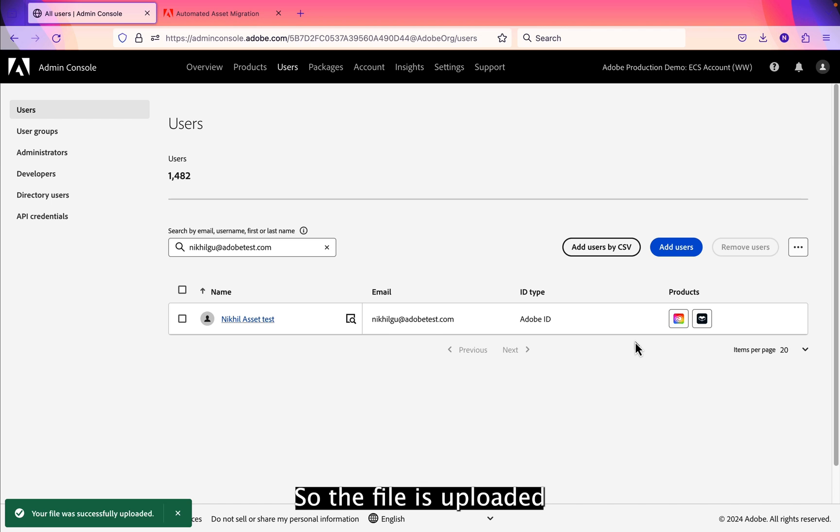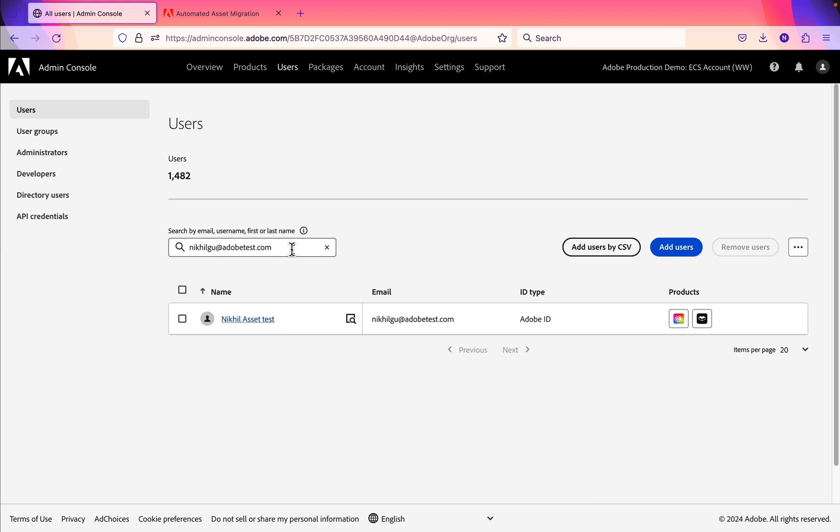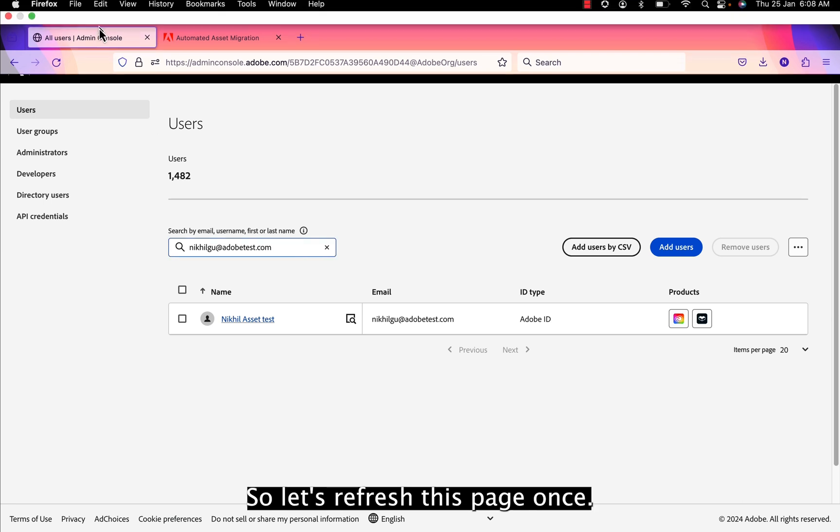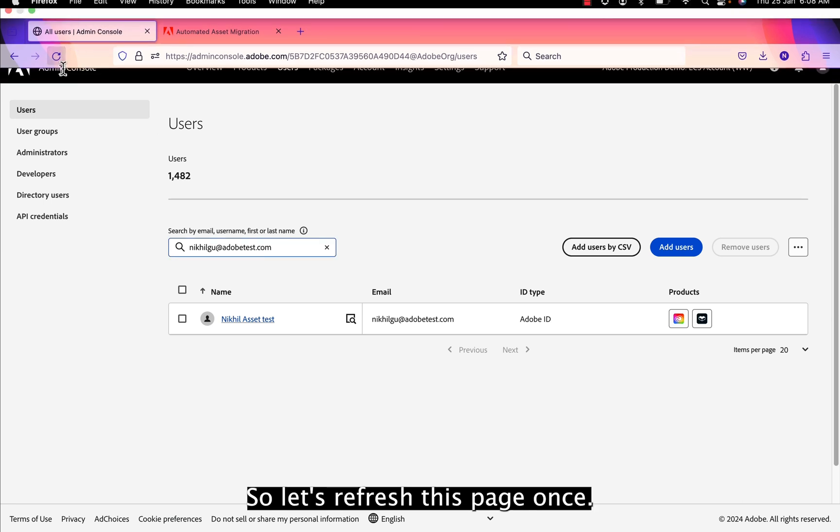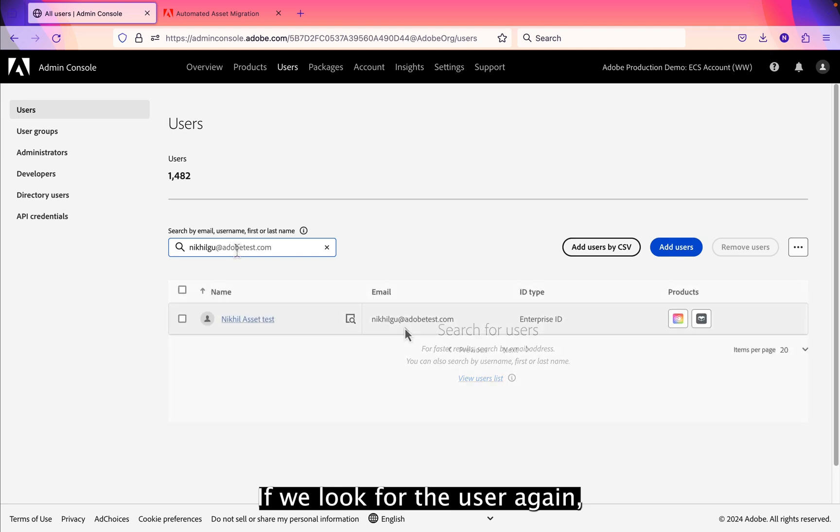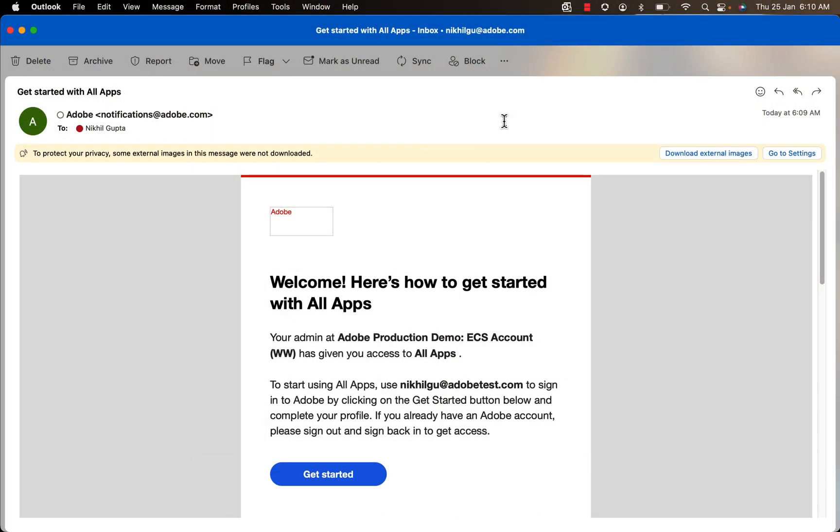So now the file is uploaded and this user should migrate from Adobe ID to enterprise ID. So let's refresh this page once. Now if we look for the user again, you can see the ID type has been changed to enterprise ID.